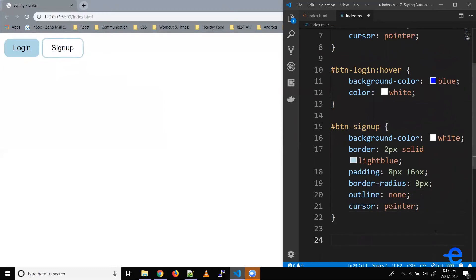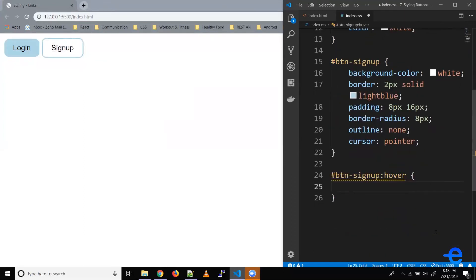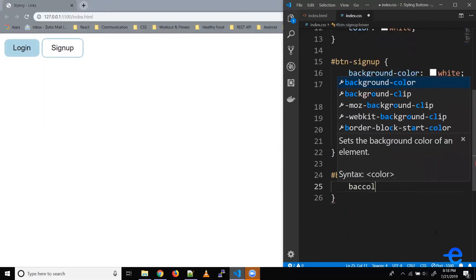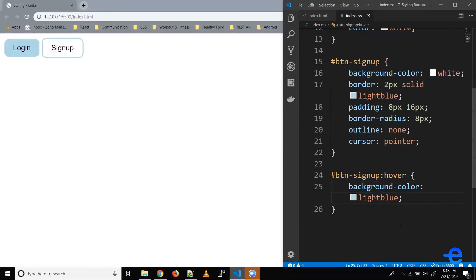Similarly, let's say when someone hovers, we fill the color to light blue. Let's try that. So hash btn-sign-up, we select our element and add the hover property. Let's say we want the background color to change — so background-color: light blue. Let's save it. And now when I hover, my button fills with a light blue background color.